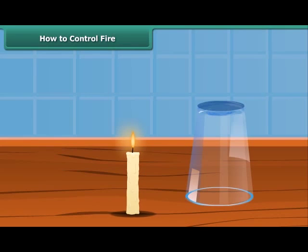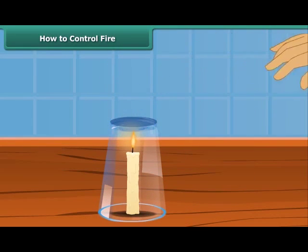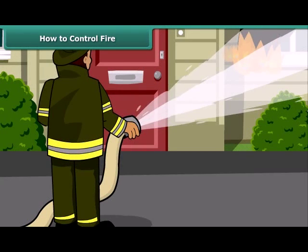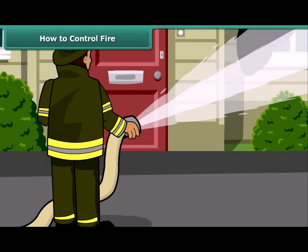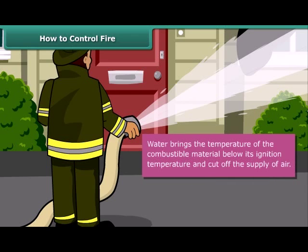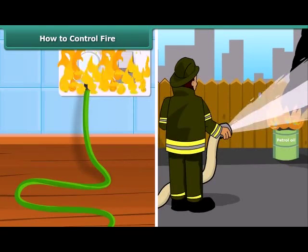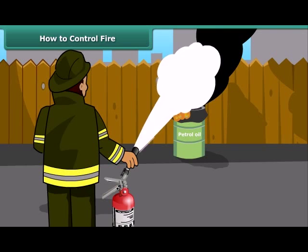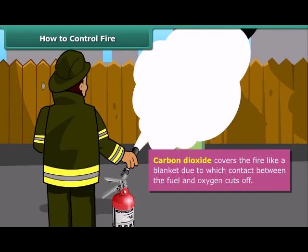Now we will see how fire can be put out. Fire needs oxygen, heat, and fuel to exist. However, it can be extinguished by removing any one of them. Firemen throw water on fire and it gets extinguished — water brings the temperature of the combustible material below its ignition temperature and cuts off the supply of air. But water is not a good extinguisher for electrical or oil fires. For electrical and oil fires, it is best to use carbon dioxide as an extinguisher. Carbon dioxide, being heavier than oxygen, covers the fire like a blanket, cutting off contact between the fuel and oxygen.